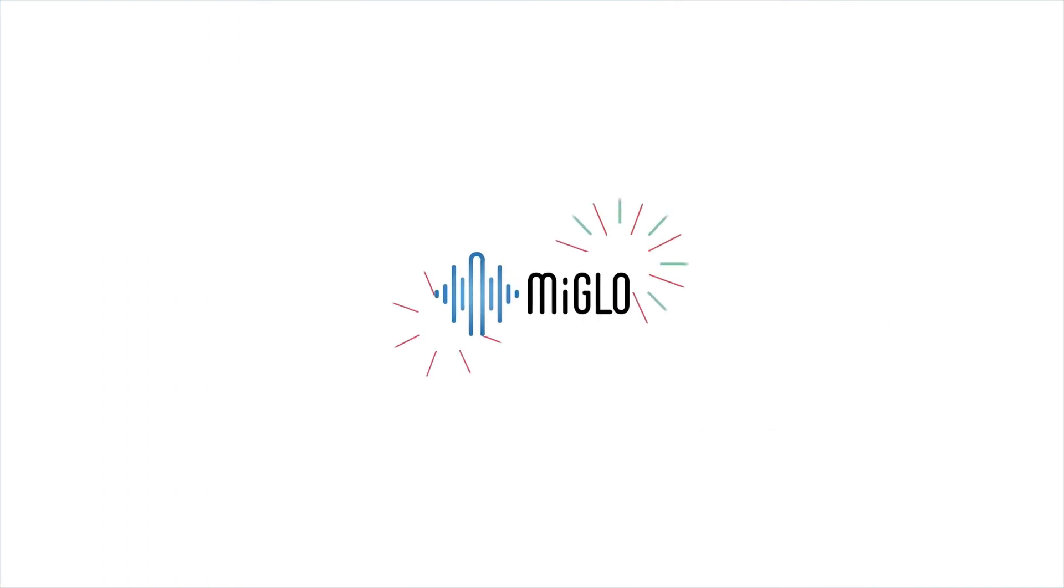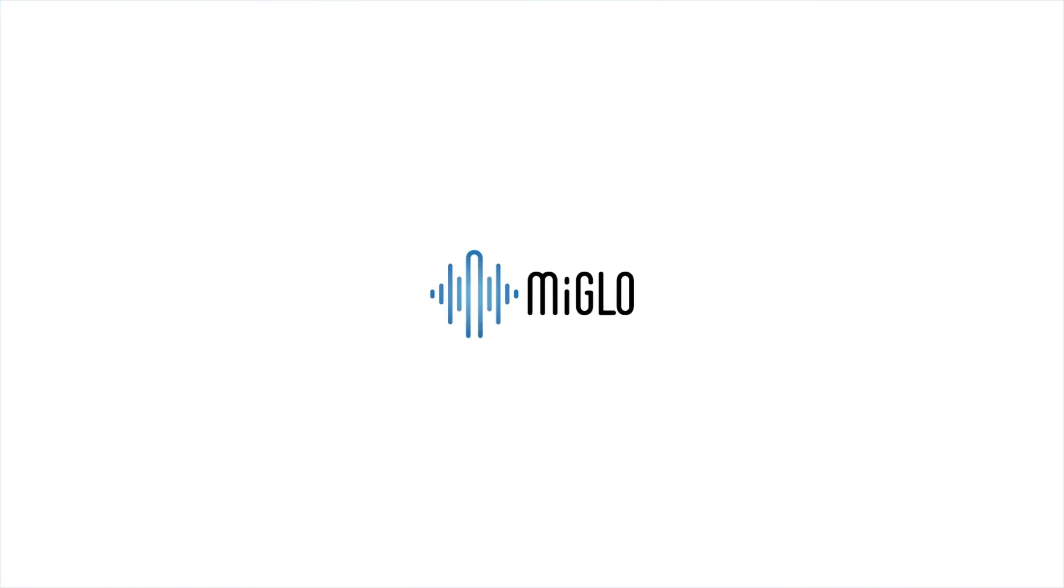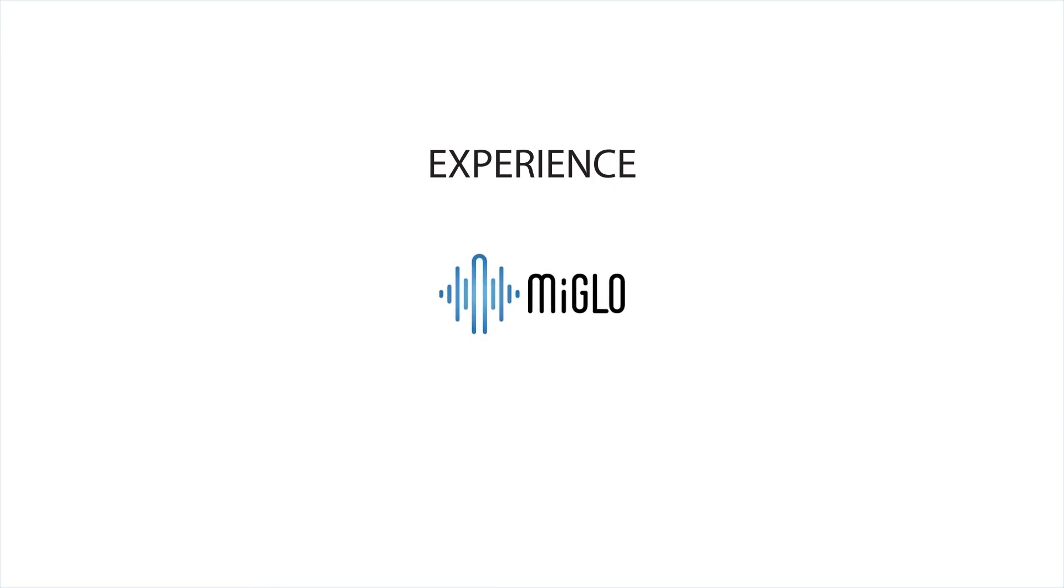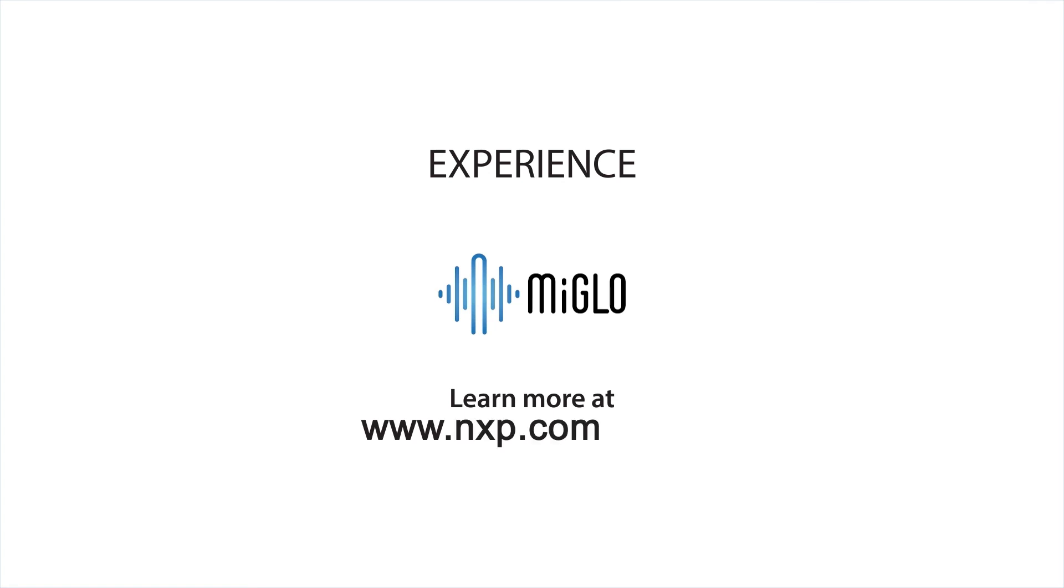NXP's NFMI solution, MyGlo, is a leading brand in wireless hearables. Experience the power of NXP-enabled wireless audio today with MyGlo-enabled earbuds. Learn more at nxp.com slash MyGlo.